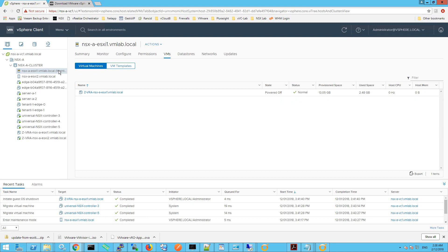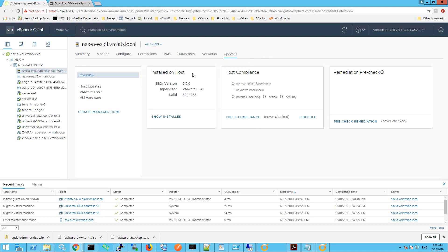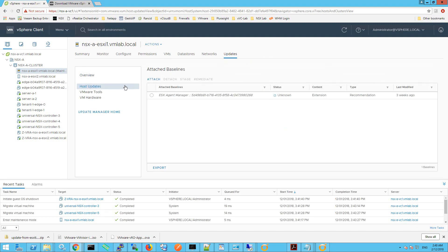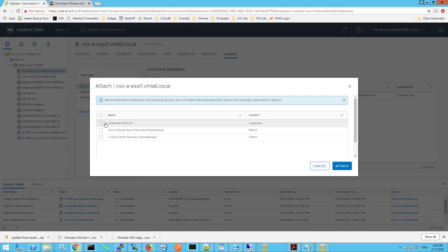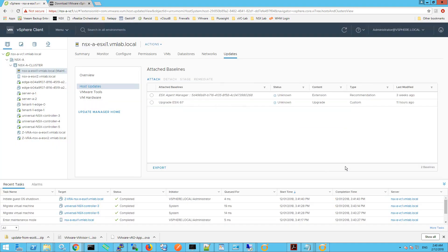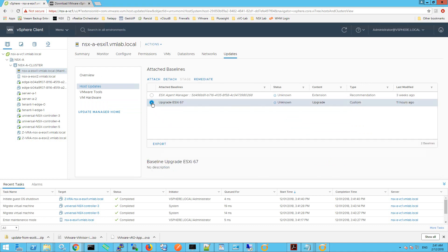The host has been placed into maintenance mode. Click on the Updates tab, then Host Updates. From this window click Attach, then select the baseline we created — the Upgrade ESXi 6.7 baseline — and click Attach. Now that the baseline has been attached, select it, and before clicking Remediate I'm going to open a console window to the ESXi host so we can see the upgrade sequence happening in the background.